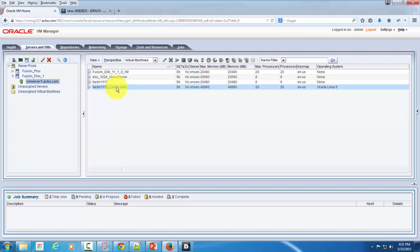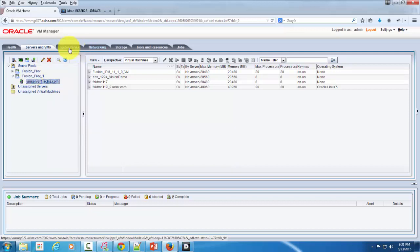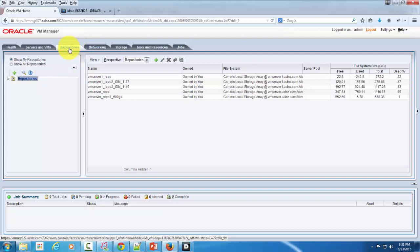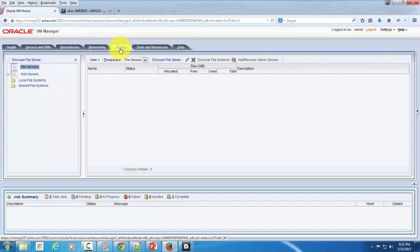So here is the sequence. The first thing you do is you connect via a server pool to the VM server. Once the server pool is there in place, then you go and discover your storage.